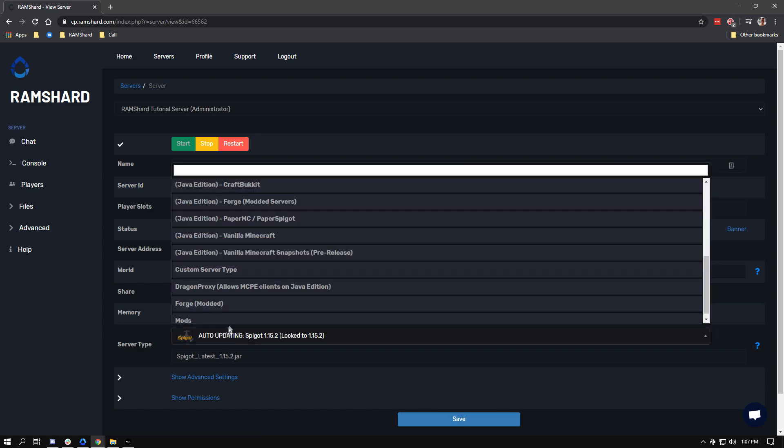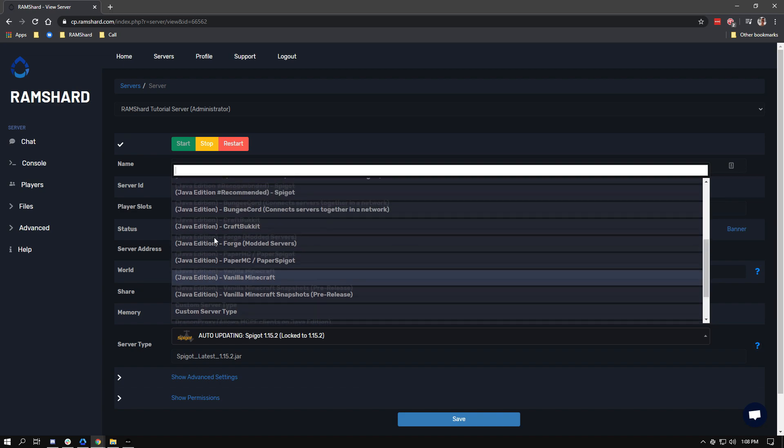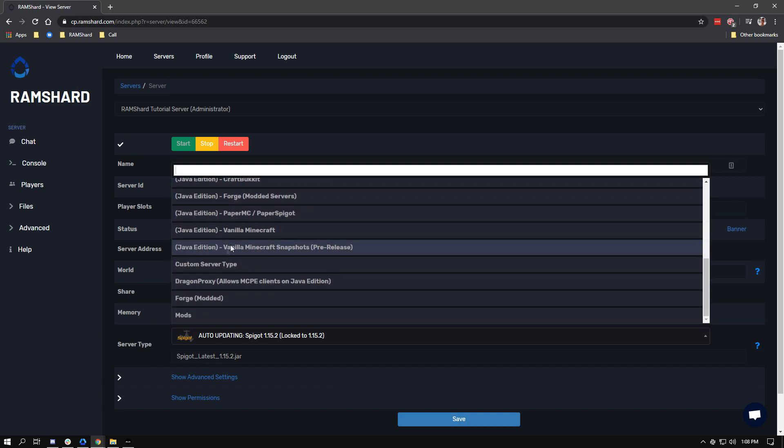Now the second way is to find the server software from scrolling. Once you see it, click on it and then select the version you want.